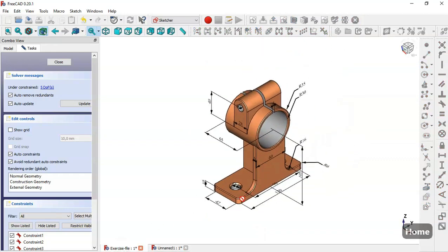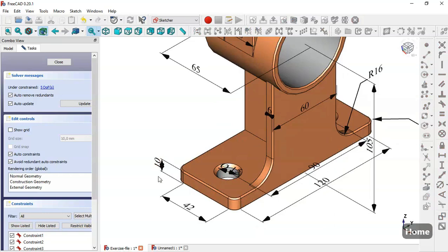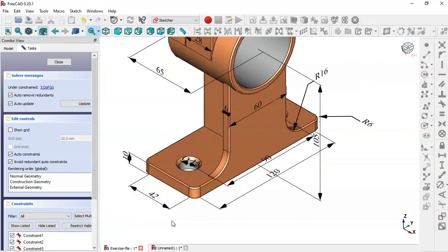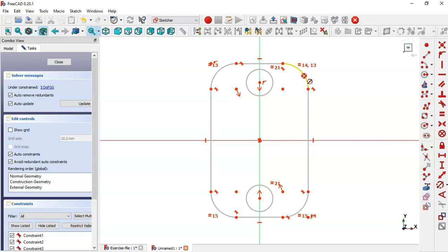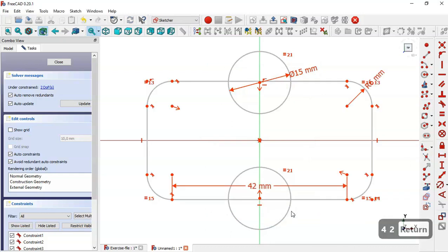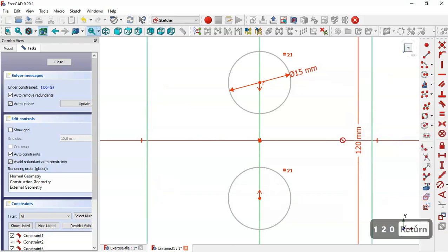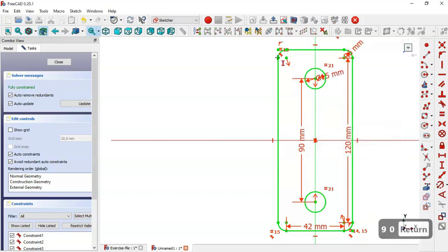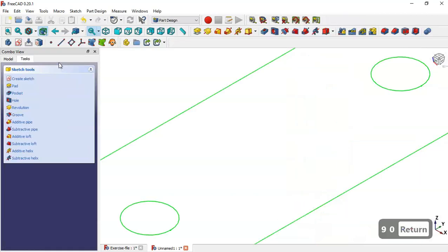Now we have to give dimensions to this sketch. In this model we can see the base is 10, we have 42 and 110. Here we have a radius of 6. Come back and select these two, change the radius of this arc to 6 and the diameter of these circles to 15. Select the Horizontal Distance tool and change to 42, then select this line and change to 120, and set the center of these circles to 90. This sketch is fully constrained, so now we close the sketch.